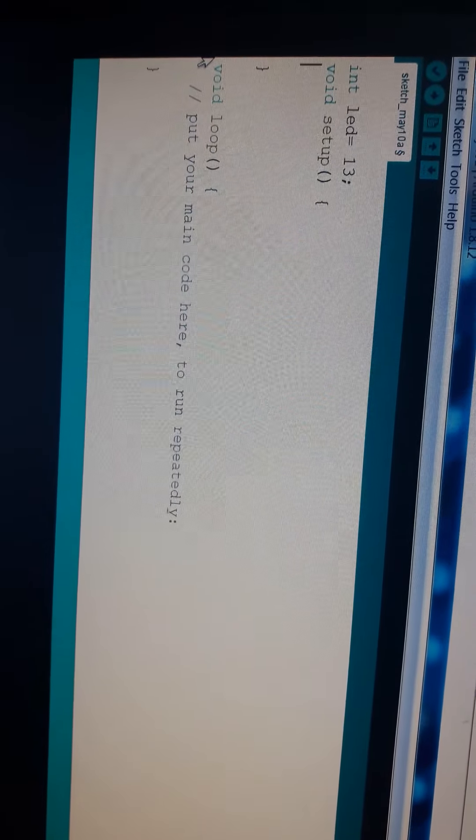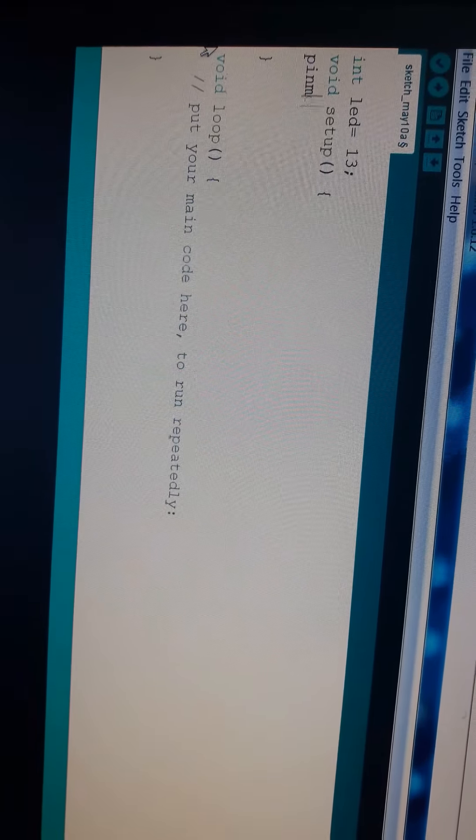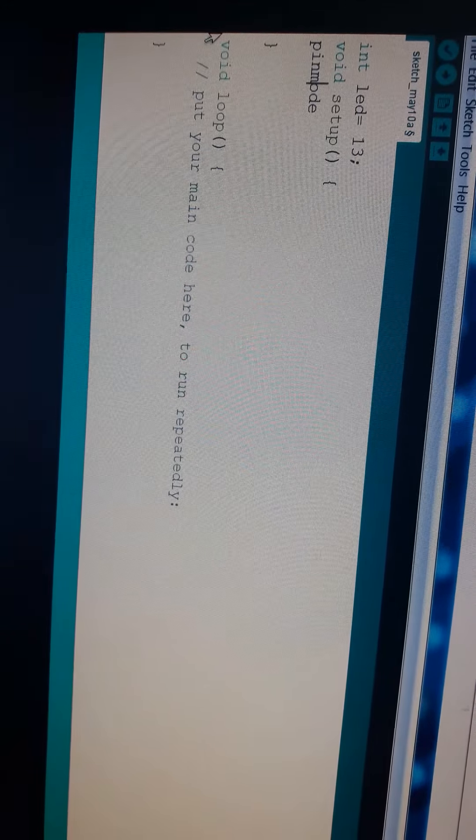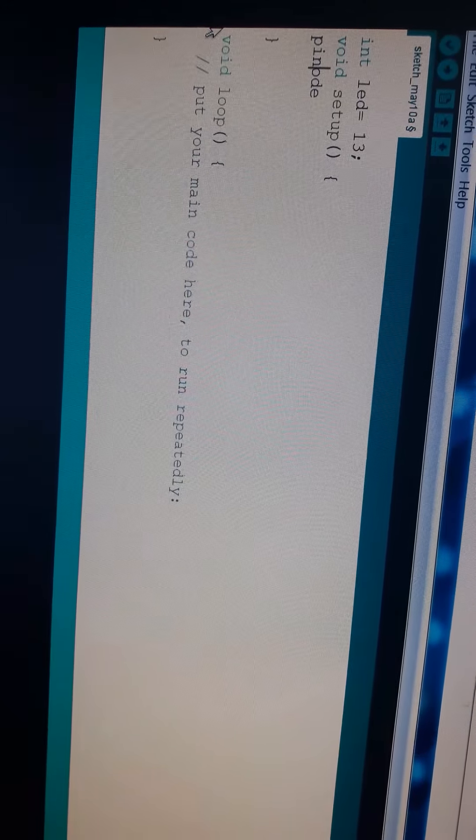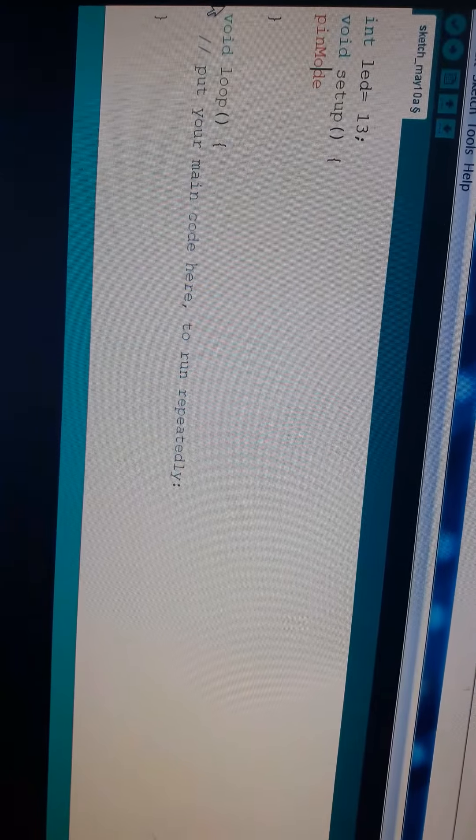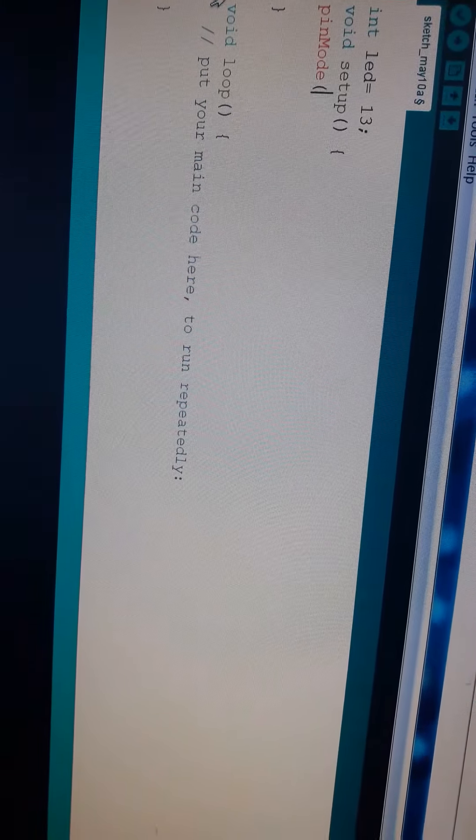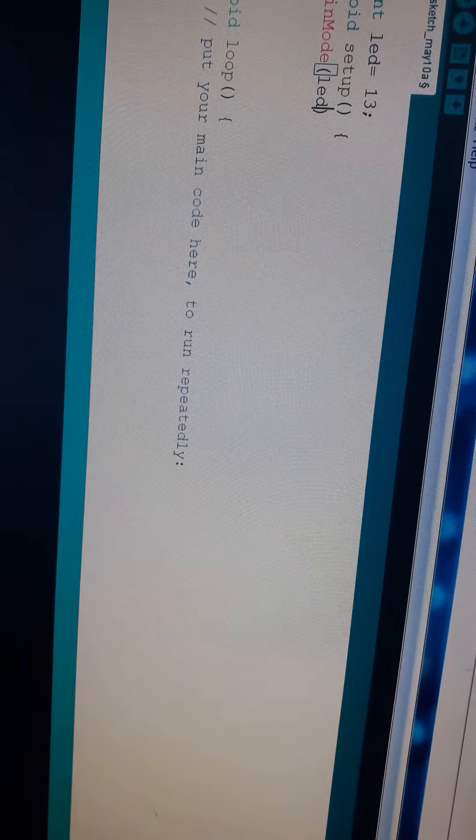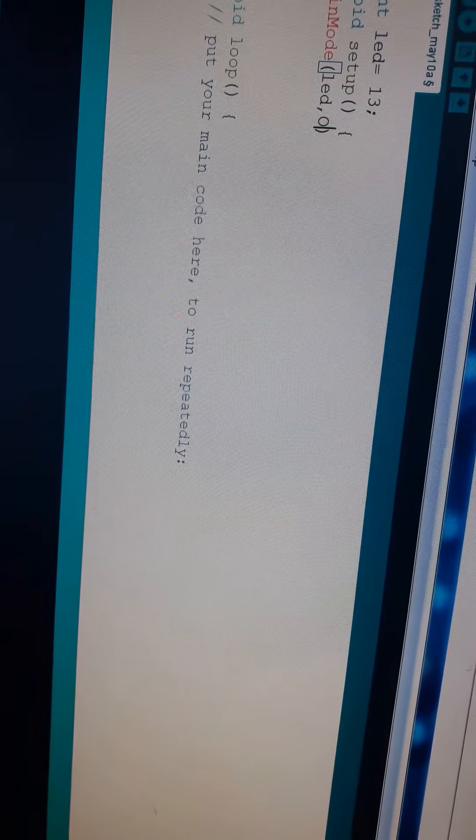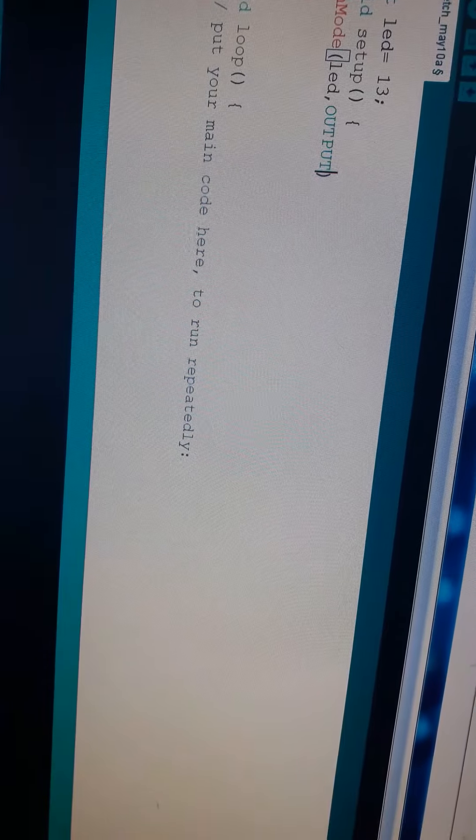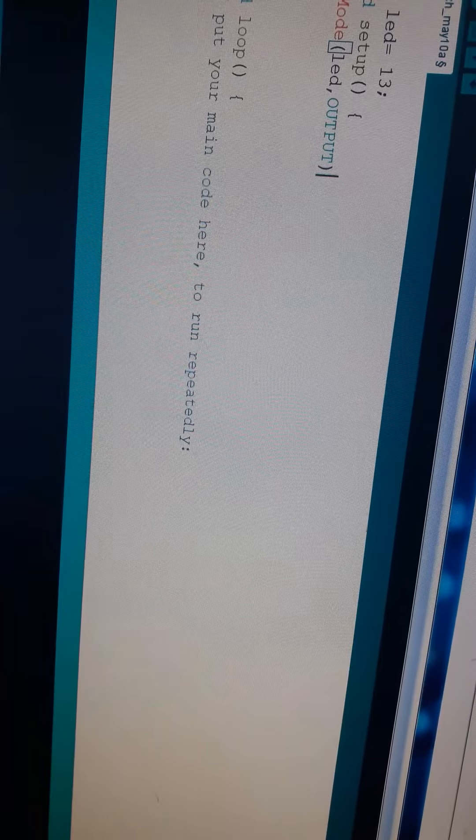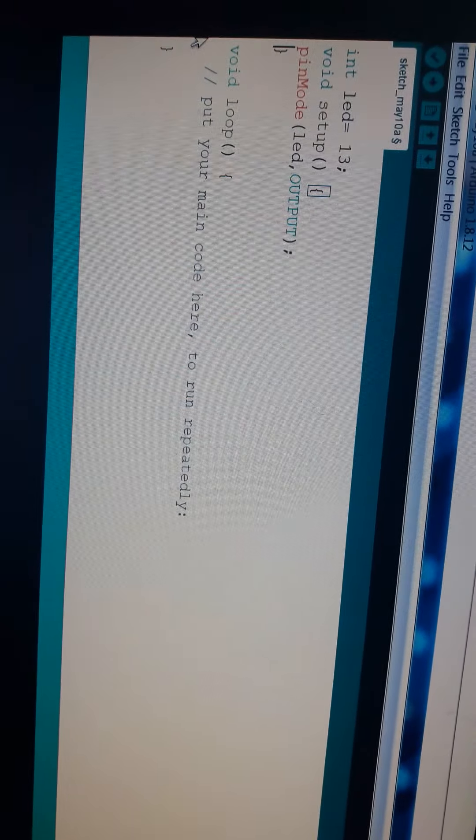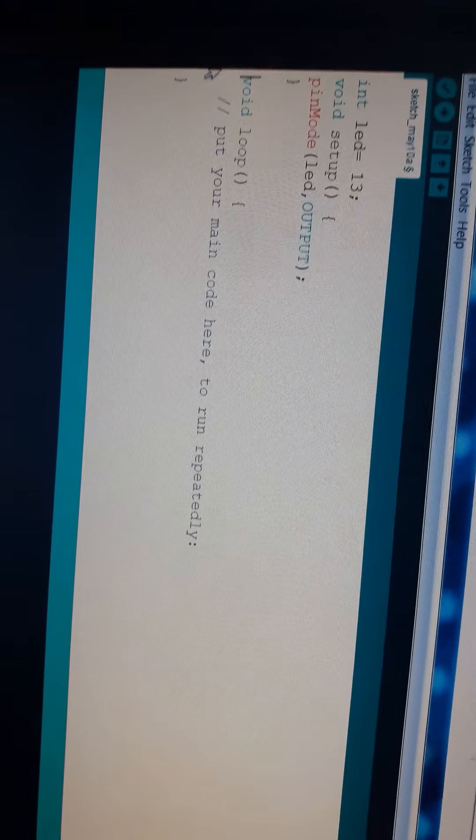Now, I will declare it. pinMode, M should be capital, and LED, comma. As you know, LED is the output device. So, type OUTPUT. If in place of LED, there would be a sensor, you should type INPUT, because every sensor is the input device.